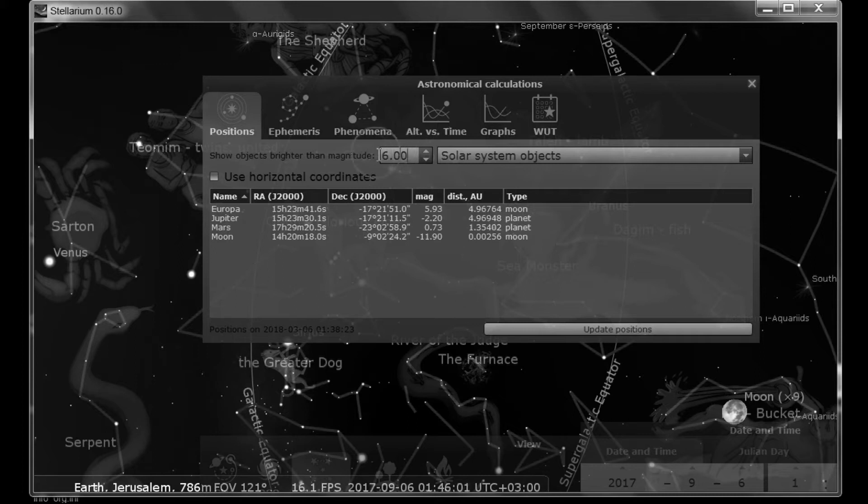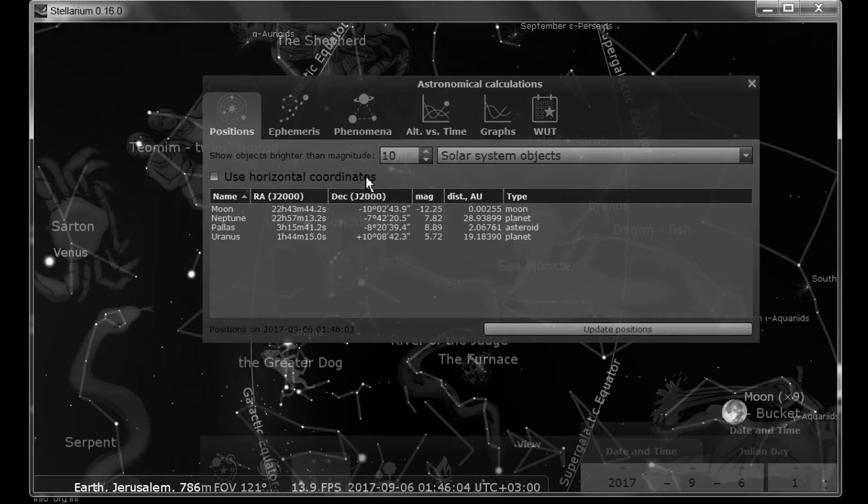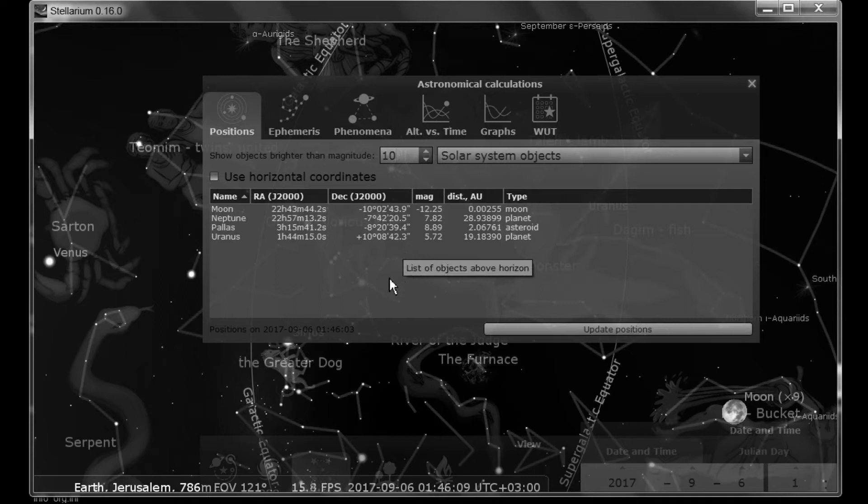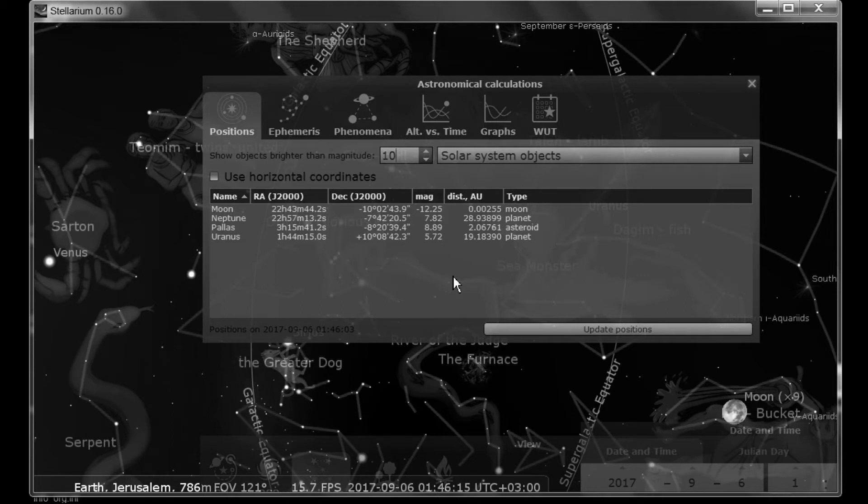We change this to a 10. Let's take a look here. It doesn't change it much. What's taking place here is that anything between a 6 and a 10, you're going to need binoculars to view those objects. Anything with a number higher than 10, you're going to start needing a telescope to view those objects.